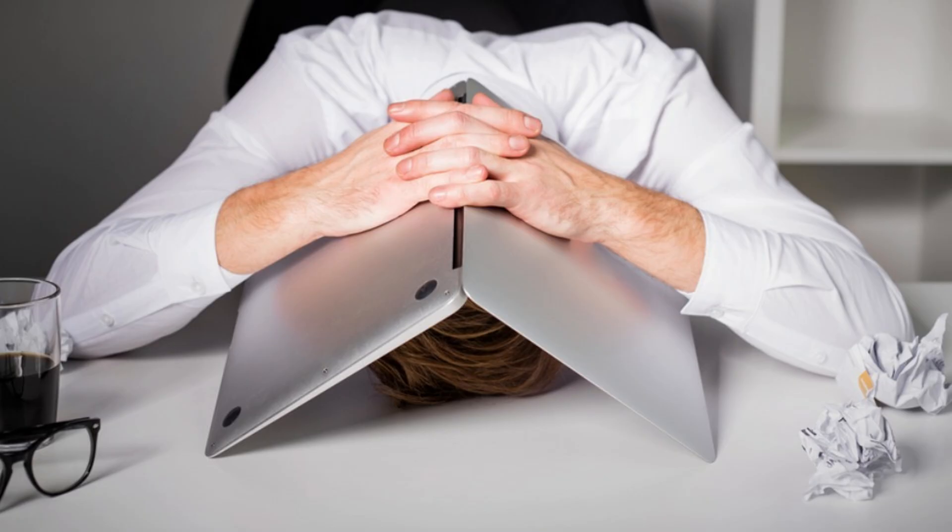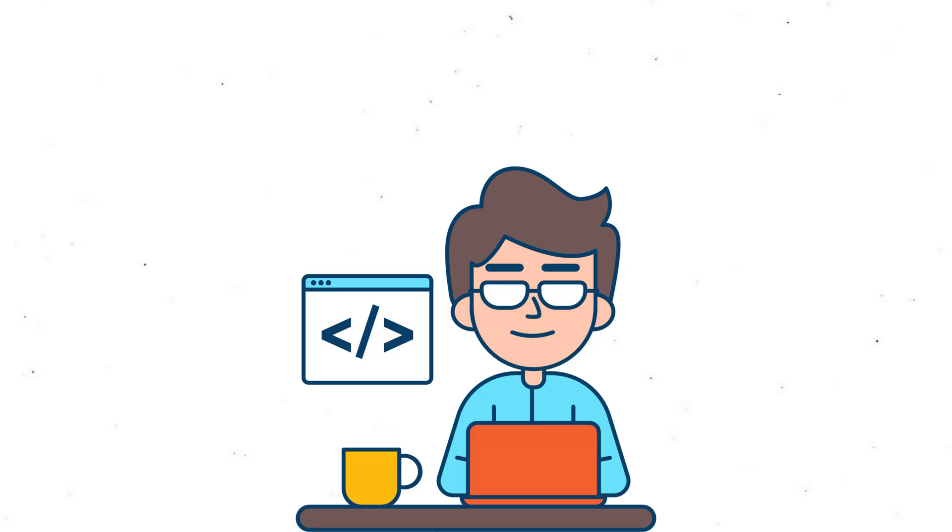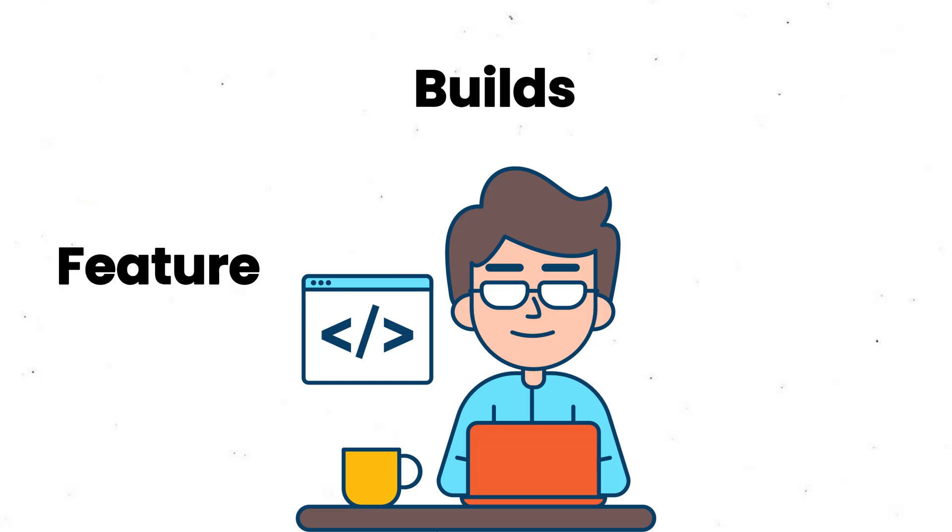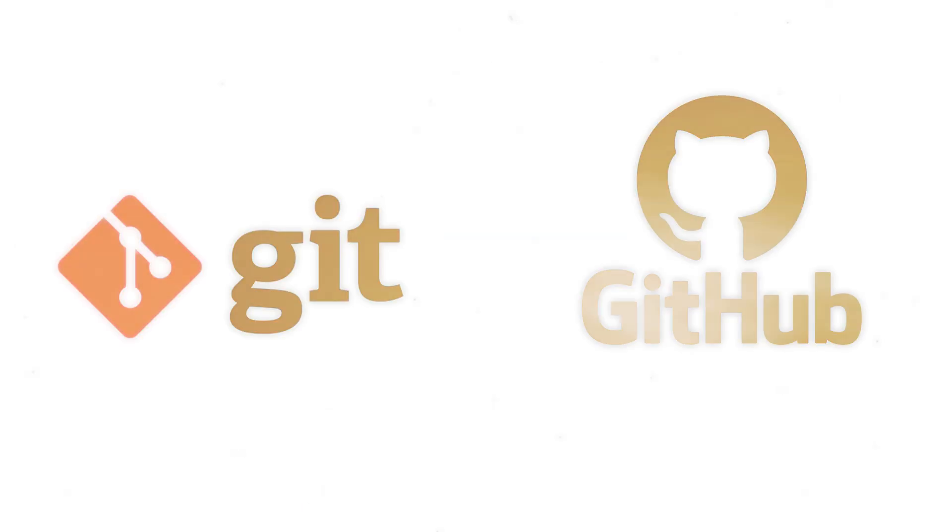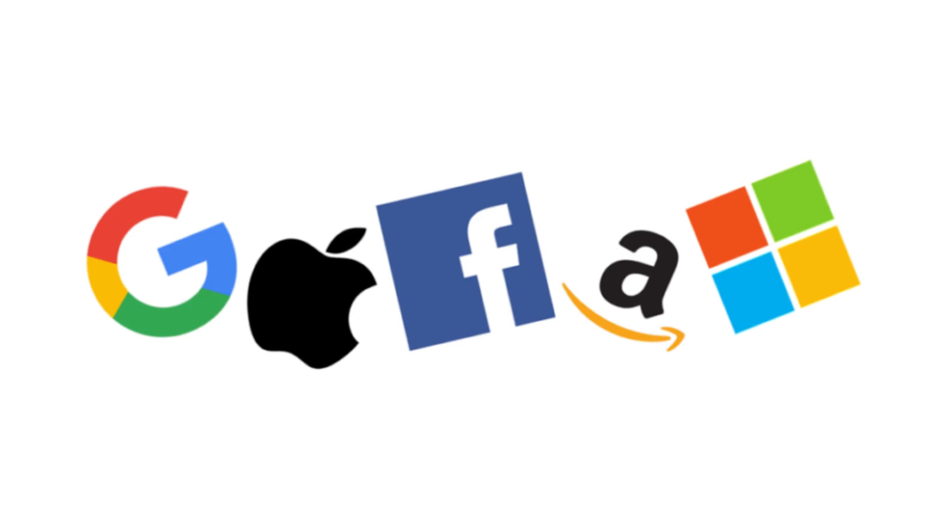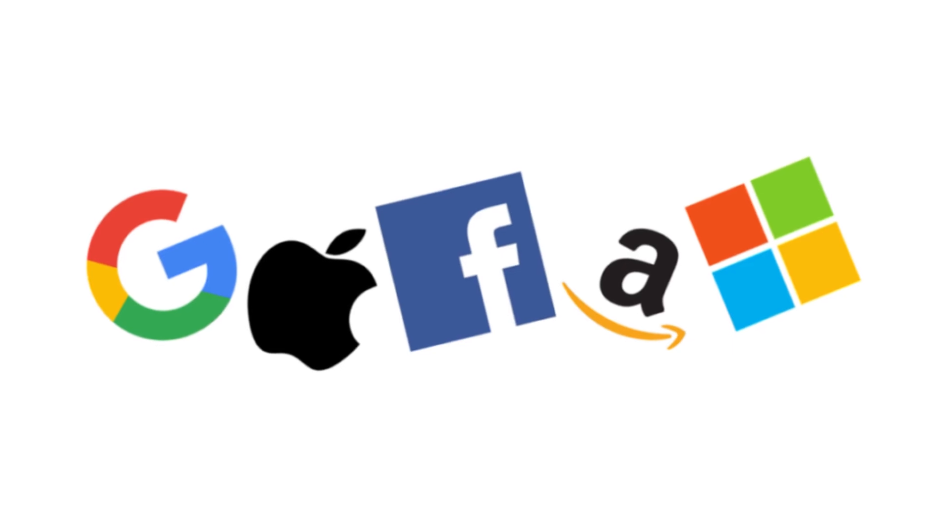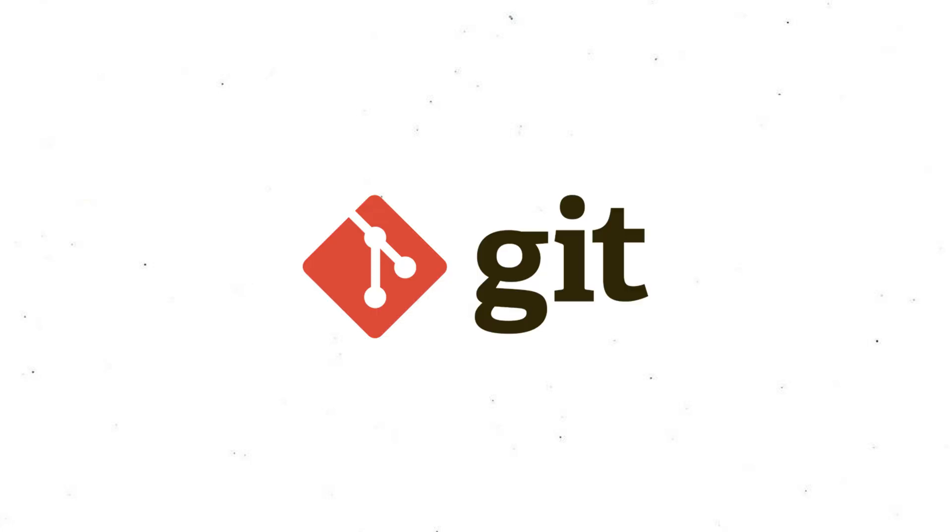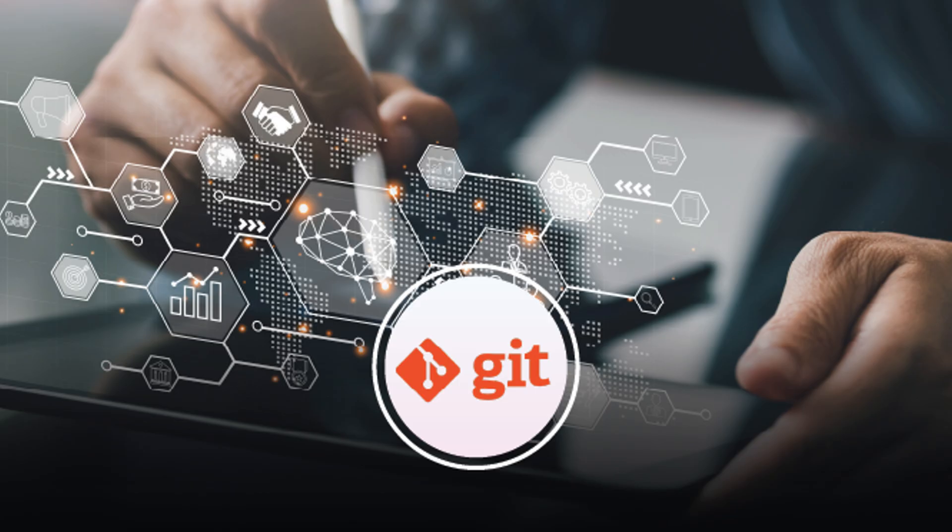Reason three. Scratching their own itch. A lot of open source starts with frustration. A developer wants a feature, builds it, and shares it. That's how Git, used by nearly every tech company today, was born. Linus Torvalds, the creator of Linux, made Git because he needed a better tool. Now the entire industry relies on it.